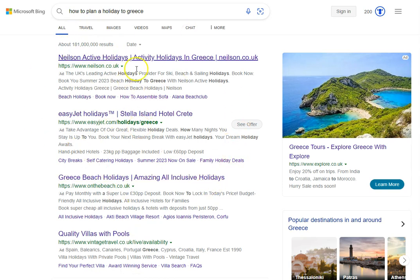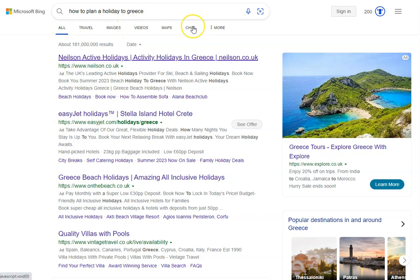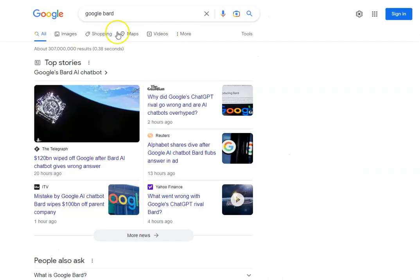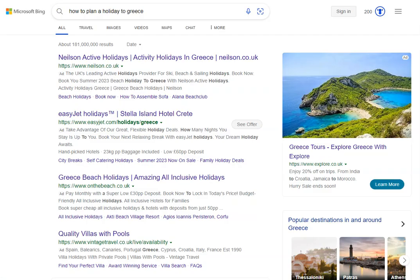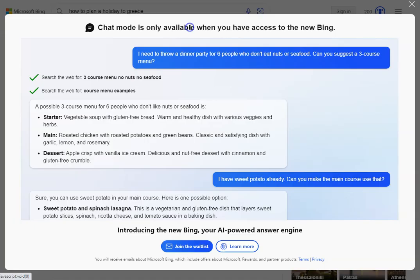All you want to do is come over to where we've got the Chat option, which you don't currently have over in Google, and click on this button.